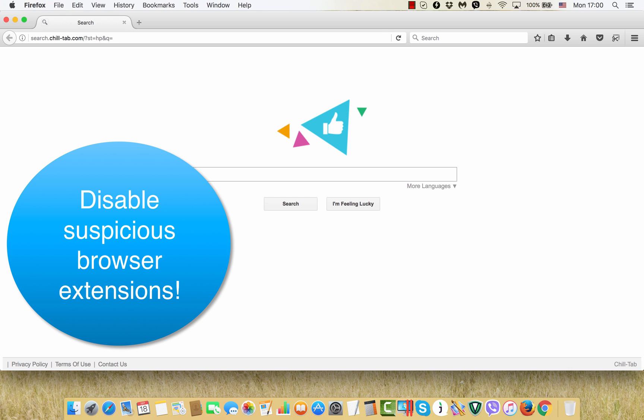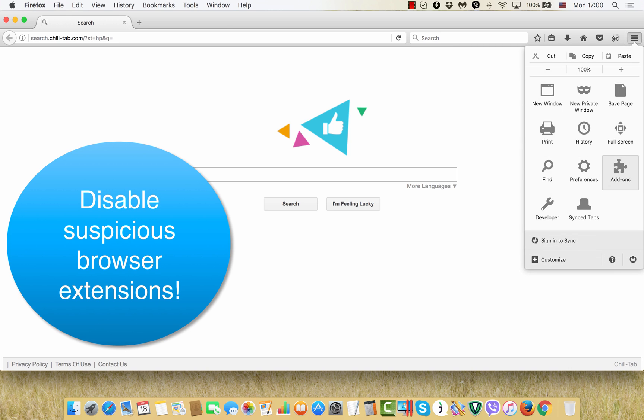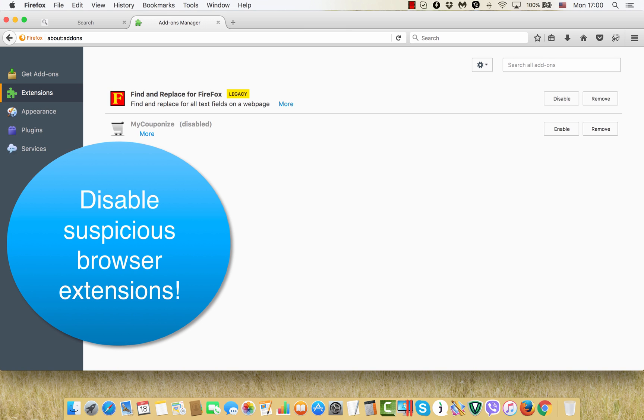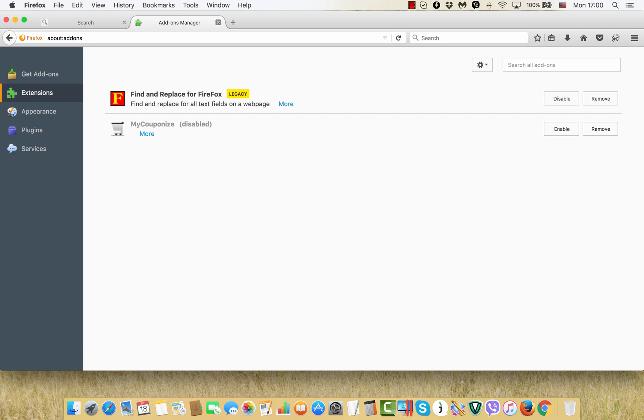You may do that by going to the add-ons sections of your browser and disabling all suspicious extensions that might be present over there. If you see this chill tab extension, disable and then remove it completely.